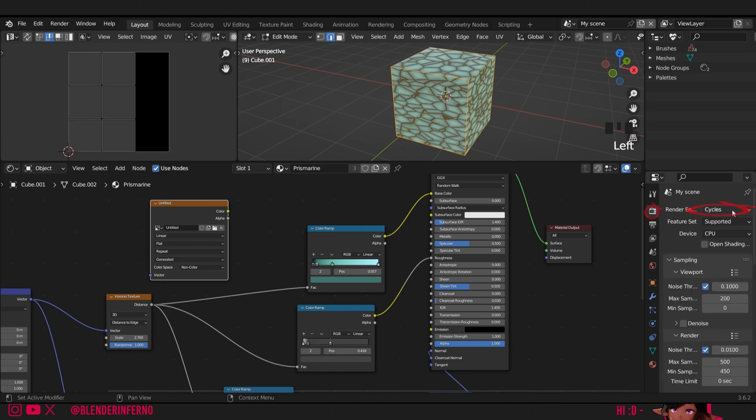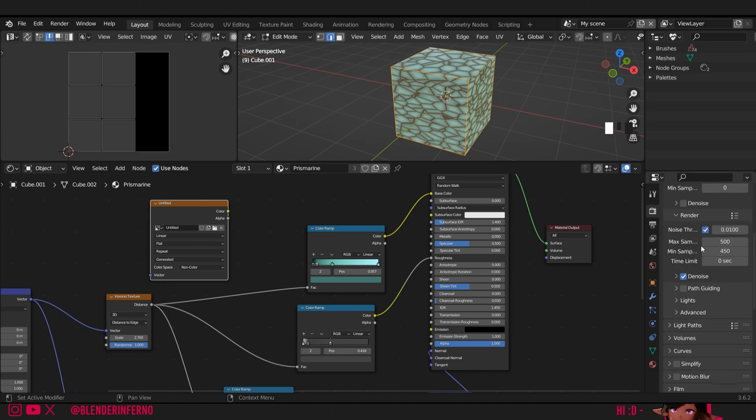First of all we need to make sure we're in the cycles render engine since texture baking is a process that occurs in cycles. Then in our render settings I'm going to set my max samples to 10 since baking does not require a high sample count for rendering. Now I'll just set my min samples to 0.